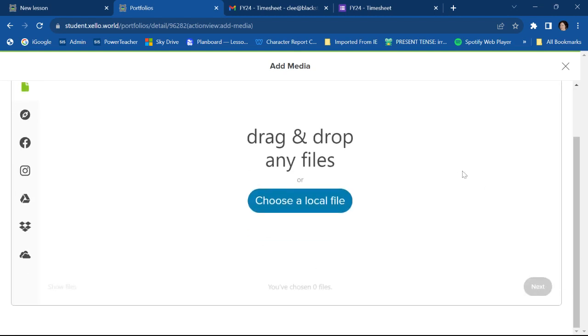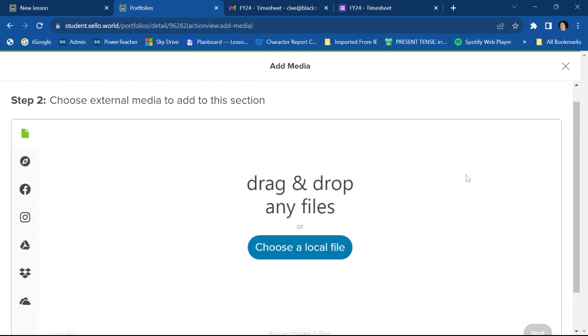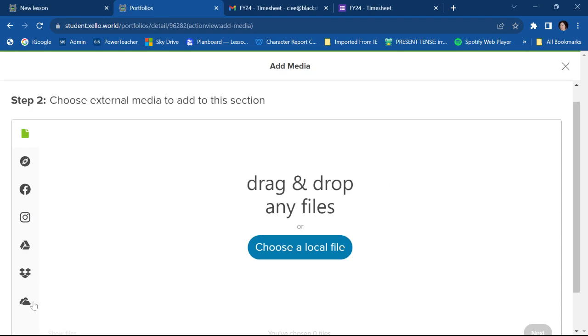All right, so here we are again. I can add something from my actual computer. I can get something from Facebook, Instagram, my Google Drive, which is probably mostly what you'll be doing. If I have a Dropbox, I could use that. If I have a OneDrive, I could also be using that. I'm going to choose Google Drive.